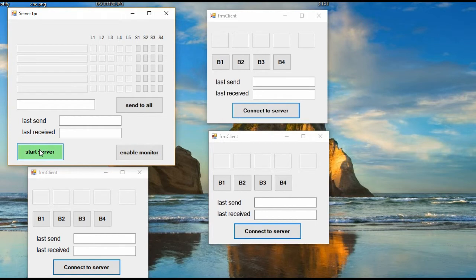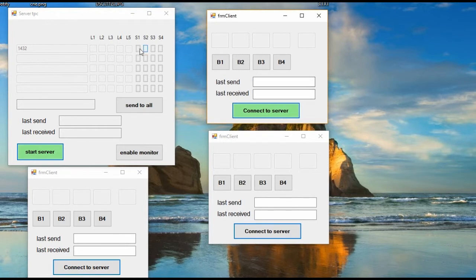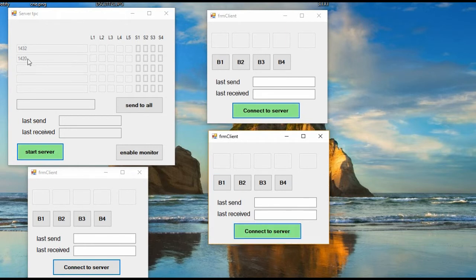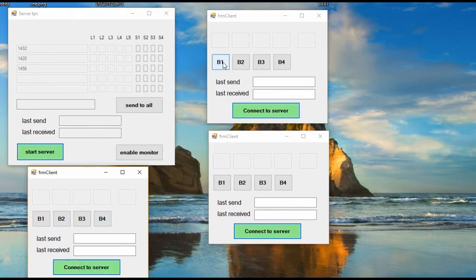We can see how each event produced in the client is processed in the server and it sends the response immediately to the client. This architecture has the advantage that all the logic can be programmed on the server side, and clients only send the events and receive the actions. No code is necessary in the clients.